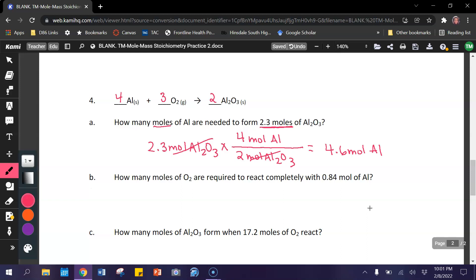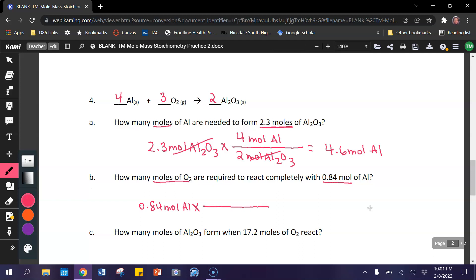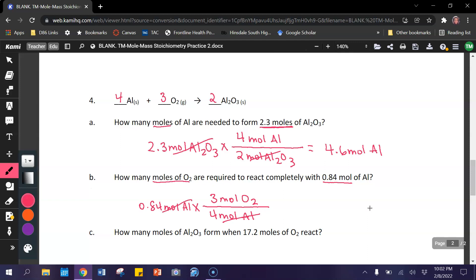Let's look at letter B — it's another easy one: moles of O₂ to moles of aluminum. Start with 0.84 moles of aluminum, multiply by the mole ratio. Put moles of aluminum on the bottom to cancel them out, and moles of what we're looking for on top. So 3 times 0.84 divided by 4 gives 0.63 moles of O₂.